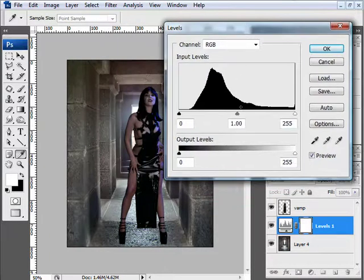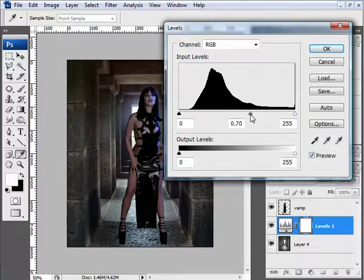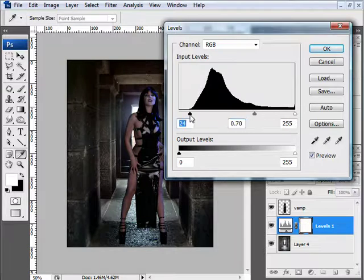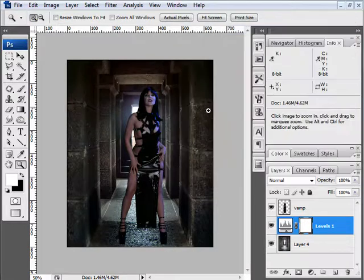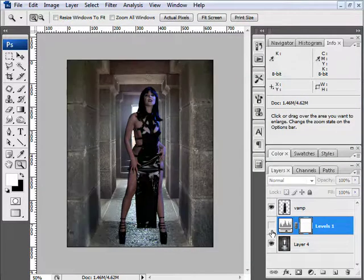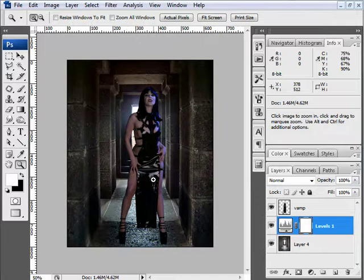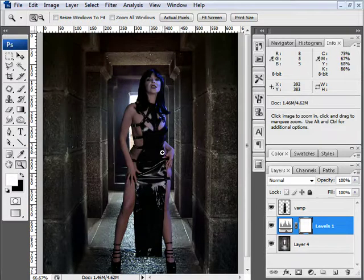In my Levels dialog, I'm going to drag my mid slider to the right to about 70, and drag my black slider to about 24 — about the beginning of the ascension here on this histogram. Now I've added some dark information to this image, taking the washed-out parts and making them look a lot darker.